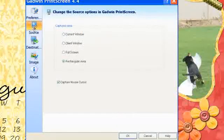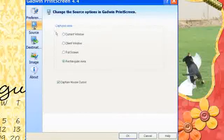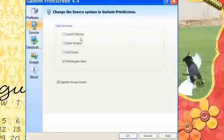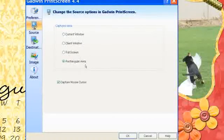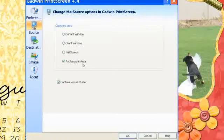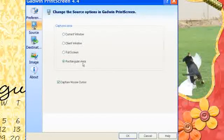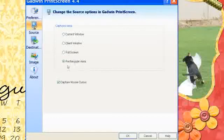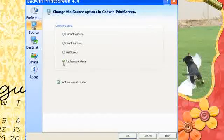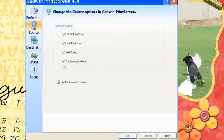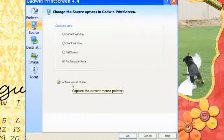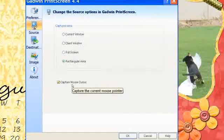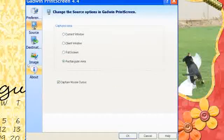Okay, under Source, the Captured Area, you can have it be the current window, full screen, rectangular area. And usually I like to choose the area that I want to screenshot. So I've chosen the rectangular area. And if you want to have the mouse cursor captured on there, you can have this checked.